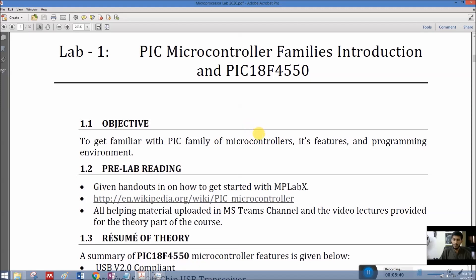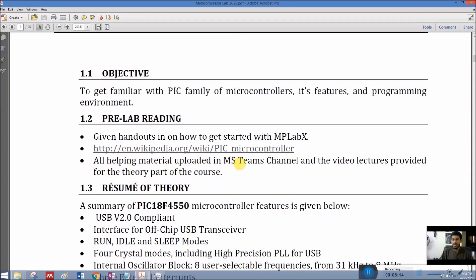The objective of Lab 1 is to get familiar with the PIC family of microcontrollers, its features, and programming environment — all extensively covered in our theory portion. The helping material uploaded in the Microsoft Teams channel and the video lectures provided for the theory part of the course are very important. If you have not seen those video lectures carefully, these labs are going to be difficult. If you have watched those lectures and completed your theory assignments, these labs will be straightforward.